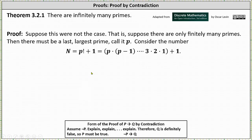And now let's prove there are infinitely many primes using the method of proof by contradiction. To begin the proof, suppose this were not the case — because we are using proof by contradiction, that is, suppose there are only finitely many primes. Then there must be a last largest prime; call it p.